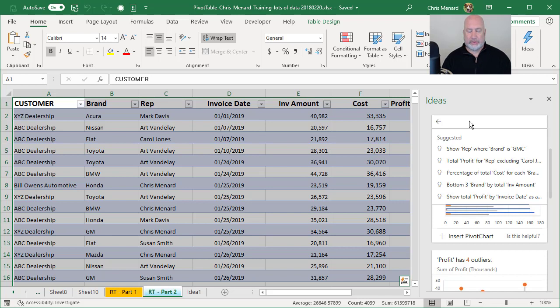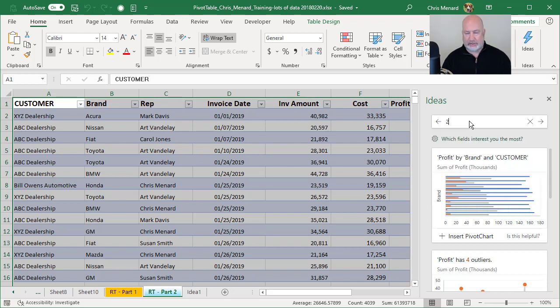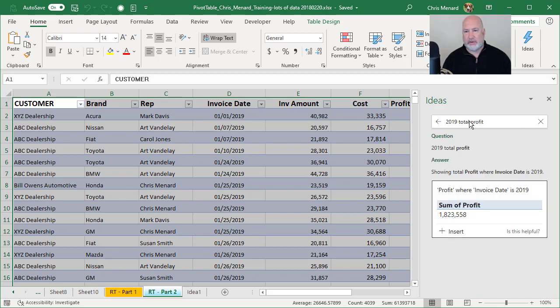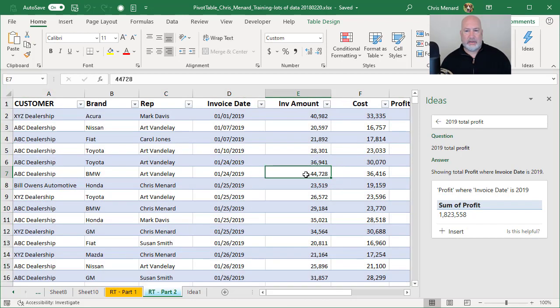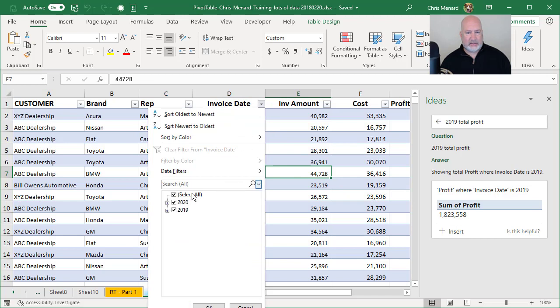Keep it real simple and test this. 2019 total profit. Because that is a field now. Total profit for 2019 is 1.8 million. Really easy to test that.